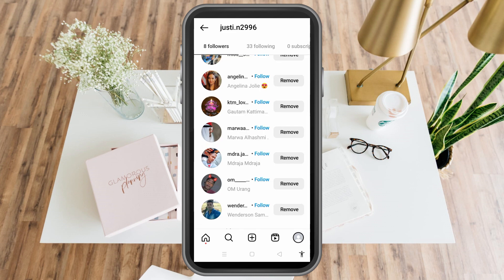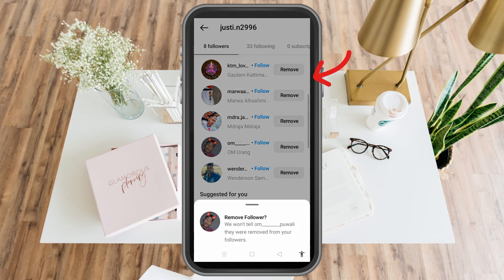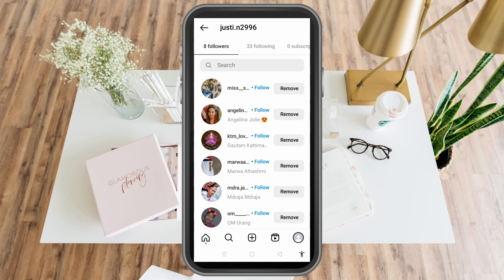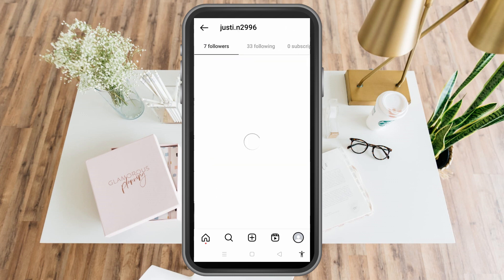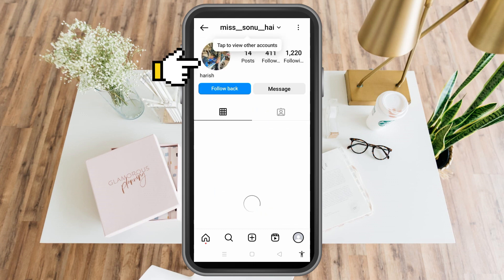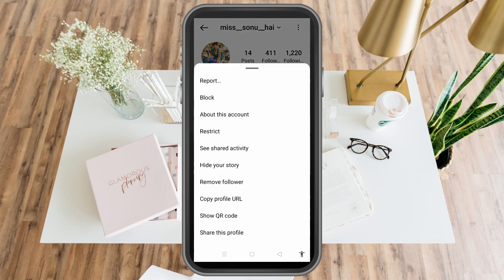You can follow them back if you want. Now we have two ways to remove followers on Instagram. You can also simply go to their profile — visit their profile — and tap the three dots on the right side corner.